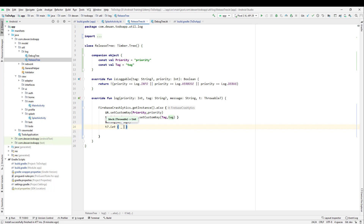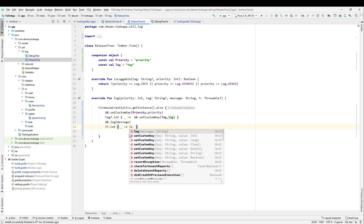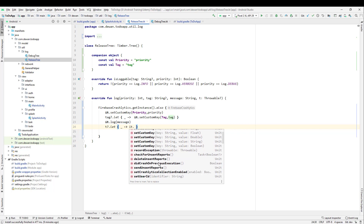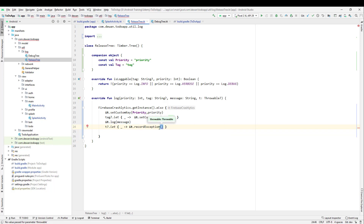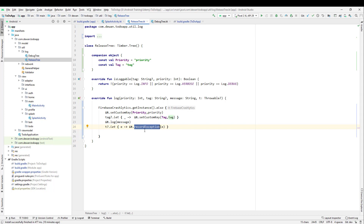We use an underscore since we are not using a variable here, and we call it dot recordException(). We use a lambda expression — if T is not null, we create a variable casting T as E and pass it to FirebaseCrashlytics dot recordException(E). That records the exception. Finally, we call sendUnsentReports() to send any pending crash reports. That completes the configuration for the release build.